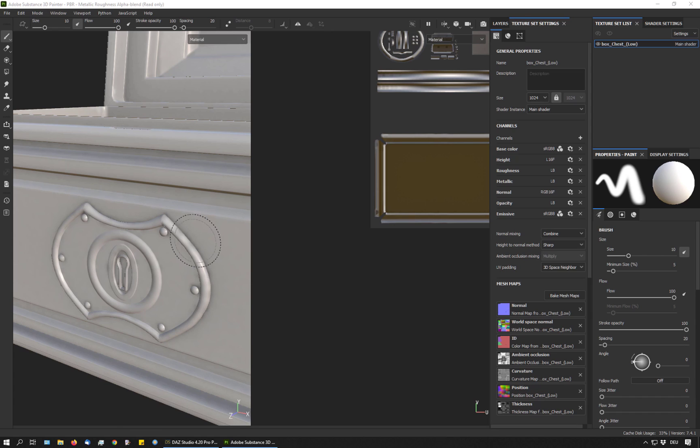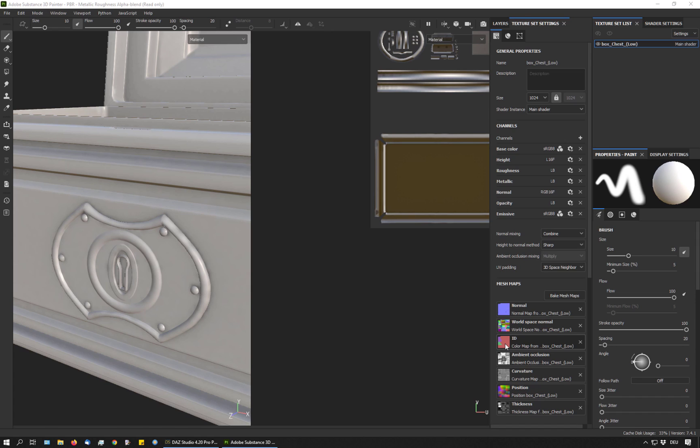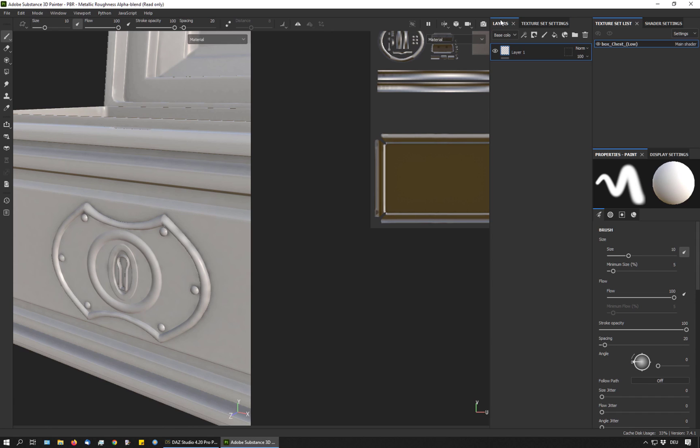And you can see that I get a nice clean result here, where the metal part meets the wood. You can also see that it has generated an ID map. And I'm now going to show you how to use that.